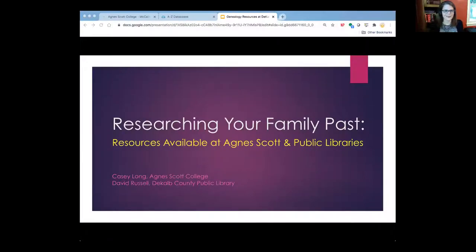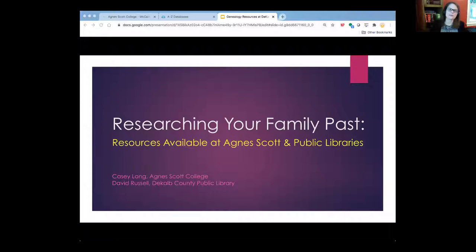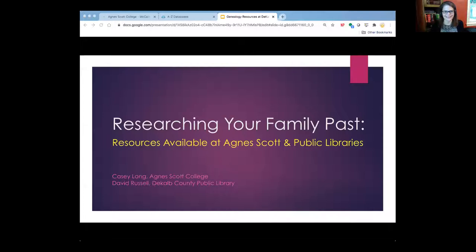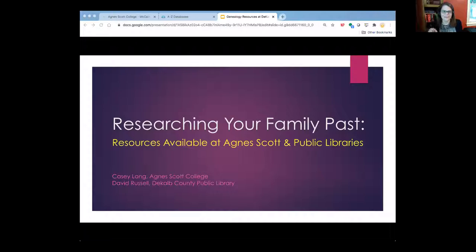Alright, so hello and welcome to everyone to the Skill Builders Workshop on Researching Your Family Past. I'm Casey Long, I'm one of the librarians at Agnes Scott College, and co-presenting with me today is David Russell from DeKalb County Public Library.